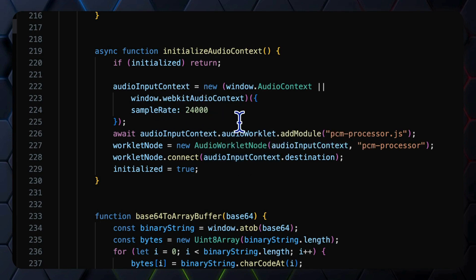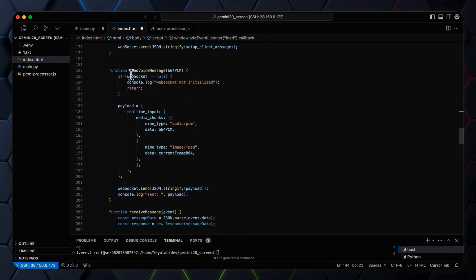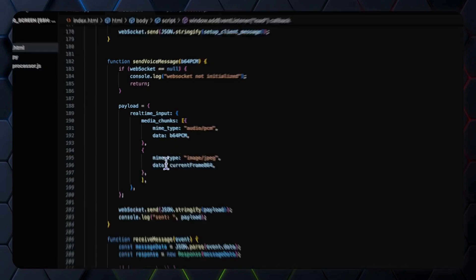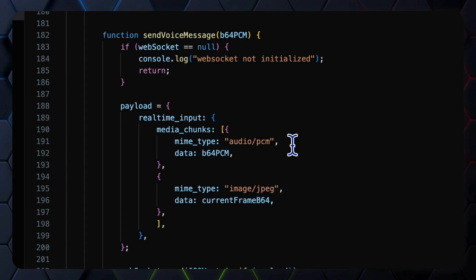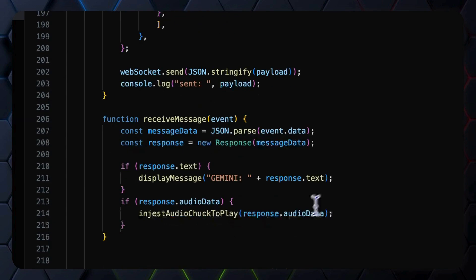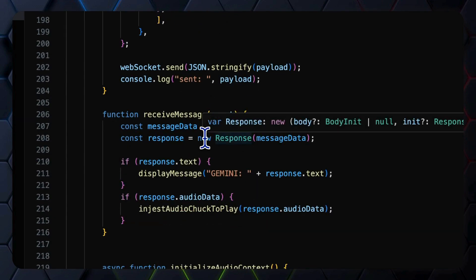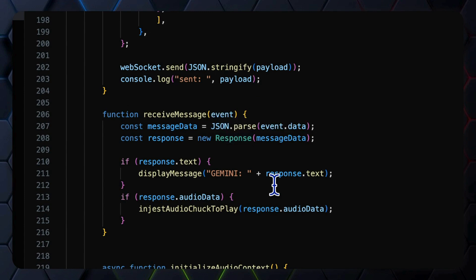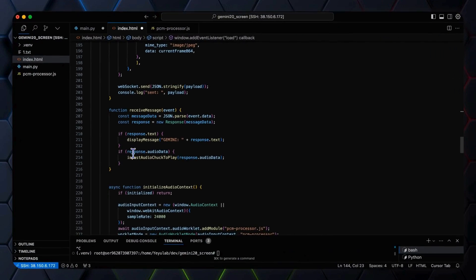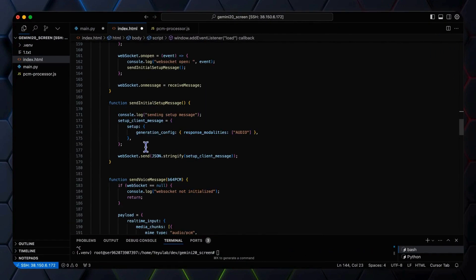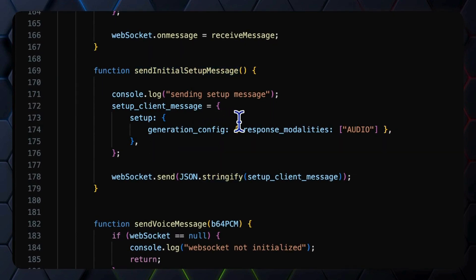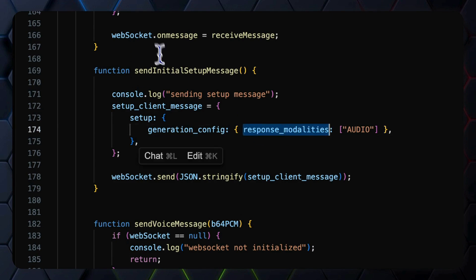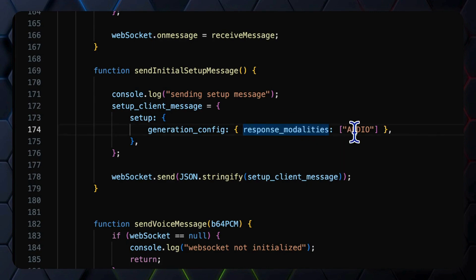In send voice message, the function packs both audio and image data before sending to the server. And in receive message, the client receives a JSON format message from the server, parses and displays the text or plays the audio accordingly. Oh, and don't forget to choose your preferred response modalities in the client first configuration setup message. Here I choose audio.